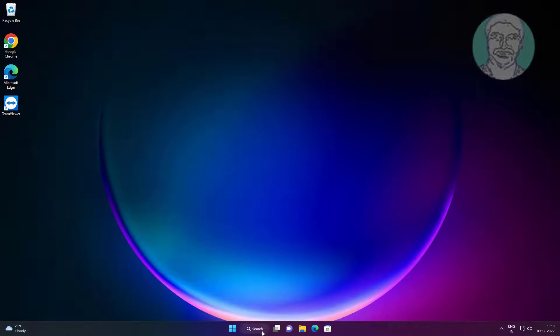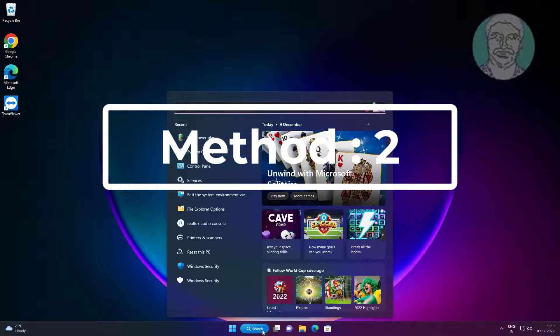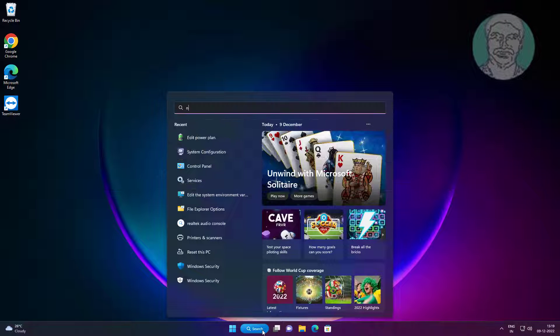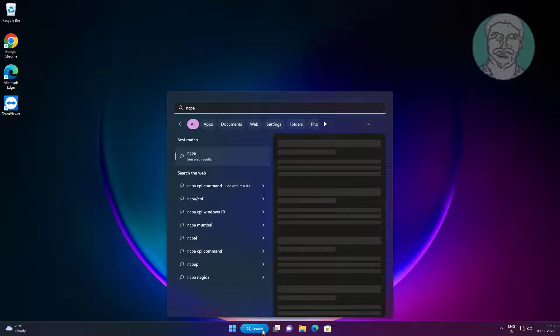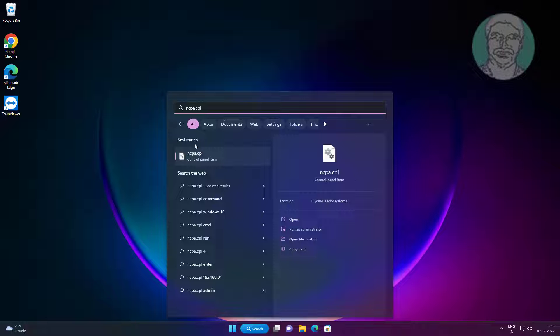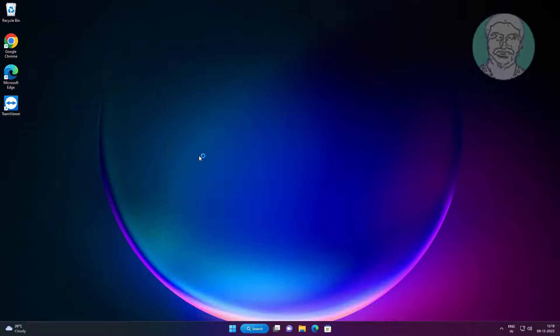Second method is type ncpa.cpl in windows search bar, click ncpa.cpl.